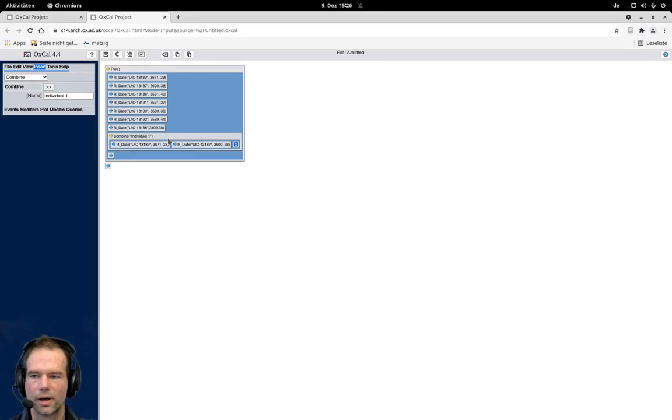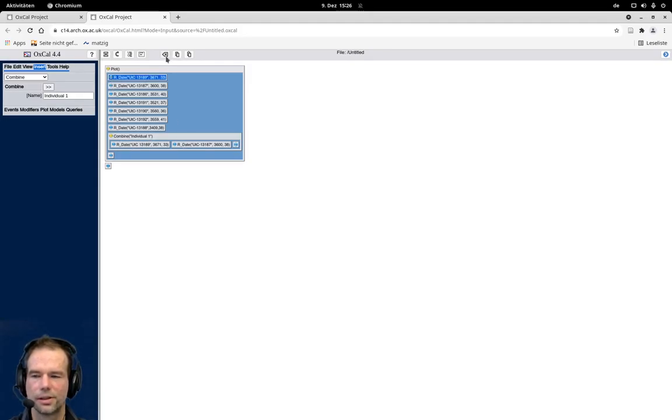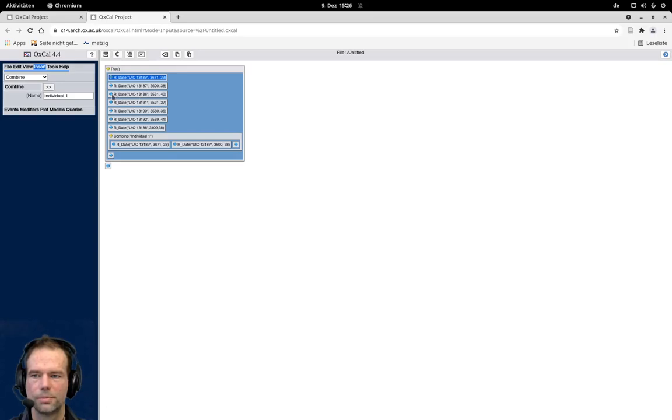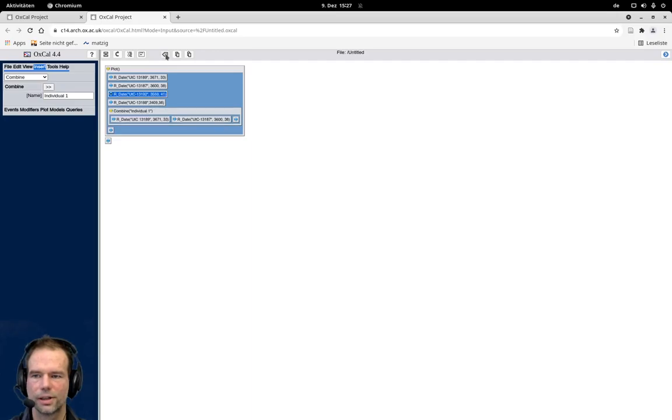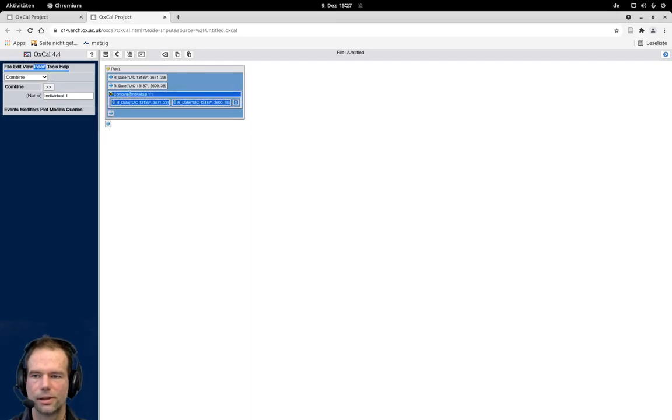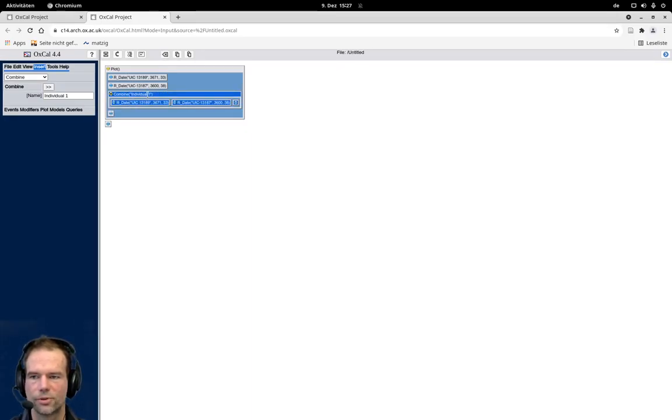And now I can delete these two dates, but we leave them there to get an idea how the difference will be between the individual dates here. For this I delete all the other dates that we have only these two independent dates and the combined result here.